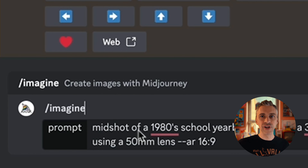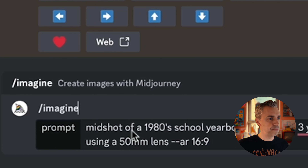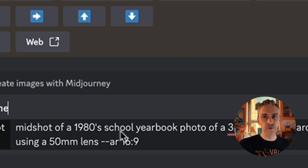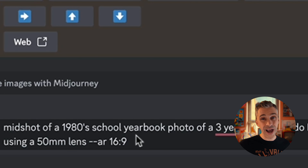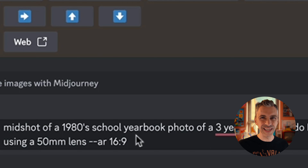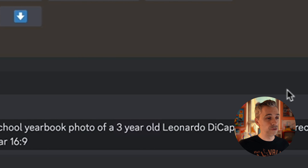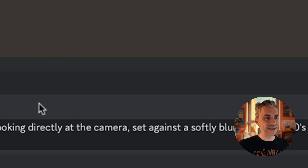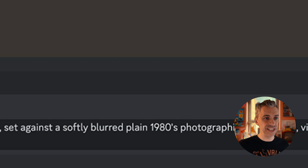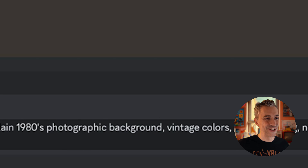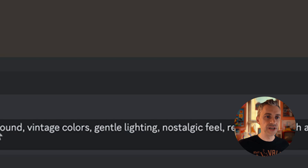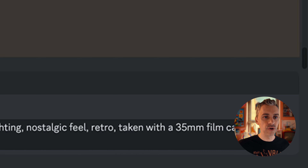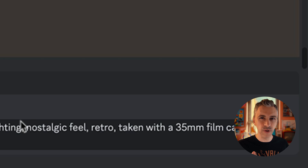The prompt starts with a mid shot — that's just your upper body. It's a mid shot of a 1980s yearbook photo, and we all know what a yearbook photo is from school. Why 1980s? Because it's got a certain feel to it, a bit of nostalgia, and it makes these images look a bit old school and cool. Then: a three-year-old — in this case we're going to go for Leonardo DiCaprio — looking directly at the camera, set against a soft blurry plain 1980s photographic background. Then we add: vintage colors, gentle lighting, nostalgic feel, retro, taken with a 35mm camera, which gives a grainy old-school effect.